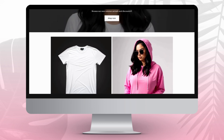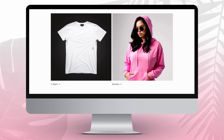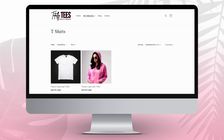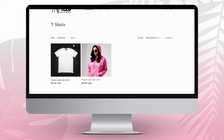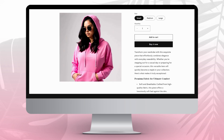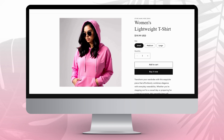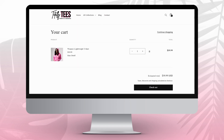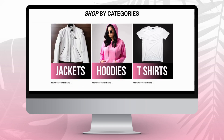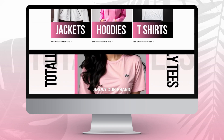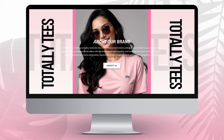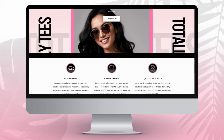Hi guys, welcome back to my channel. In this video I'll be showing you how to design a t-shirt slash clothing business website using Shopify. I'm going to break down step by step how to design and layout your website, how to add products and collections, and how to customize your website's homepage.